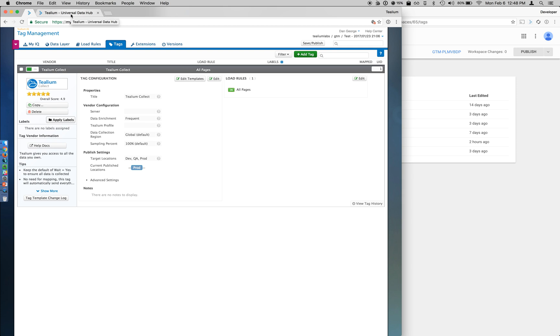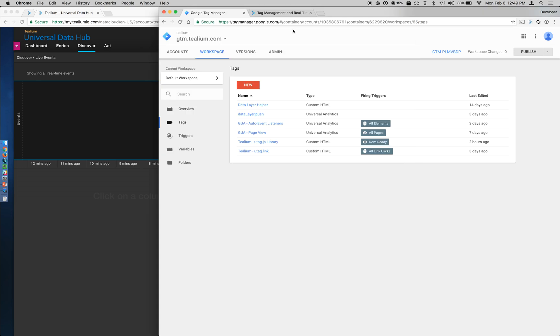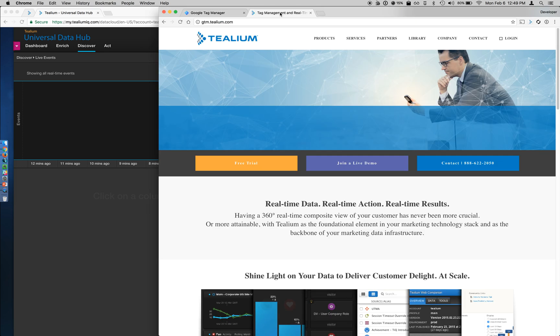So let's see this data actually feeding into the Universal Data Hub. Within the UDH, we're in the live events feed. So anytime an event occurs on a website, we'll see that feed through our system.